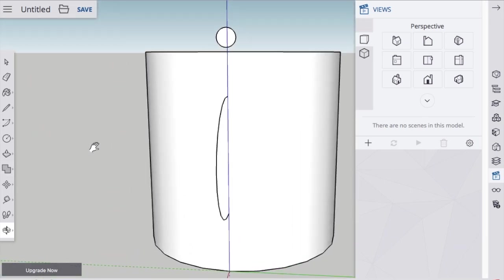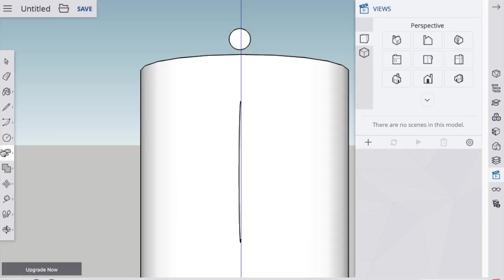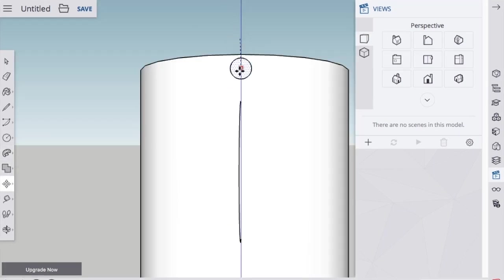Now I need to move that circle down to the handle. So I'm going to use the Move tool and drag the face of it down.